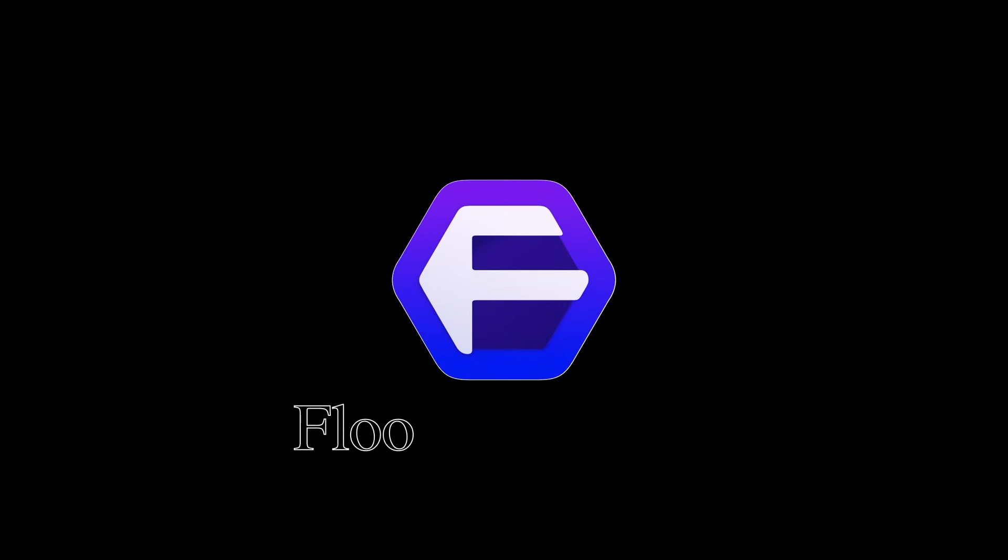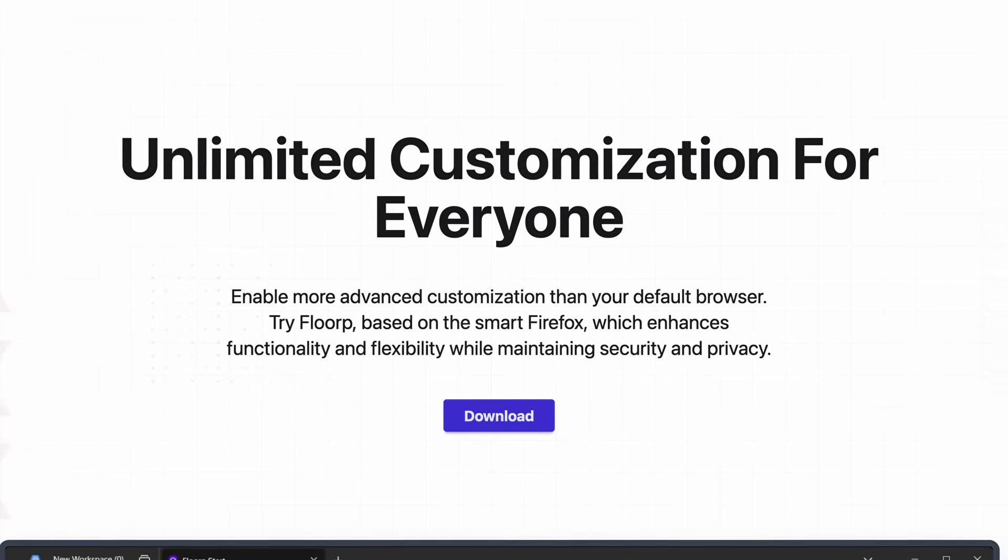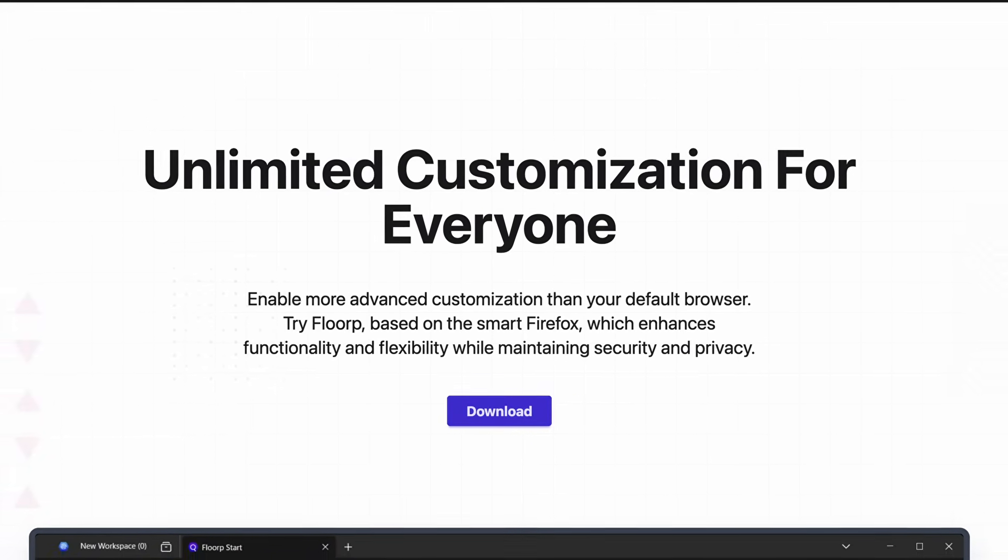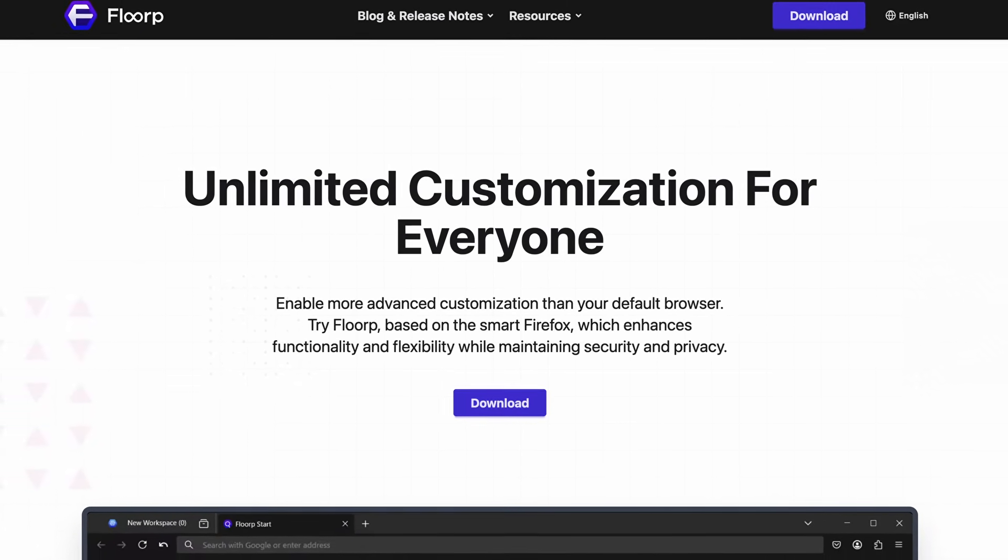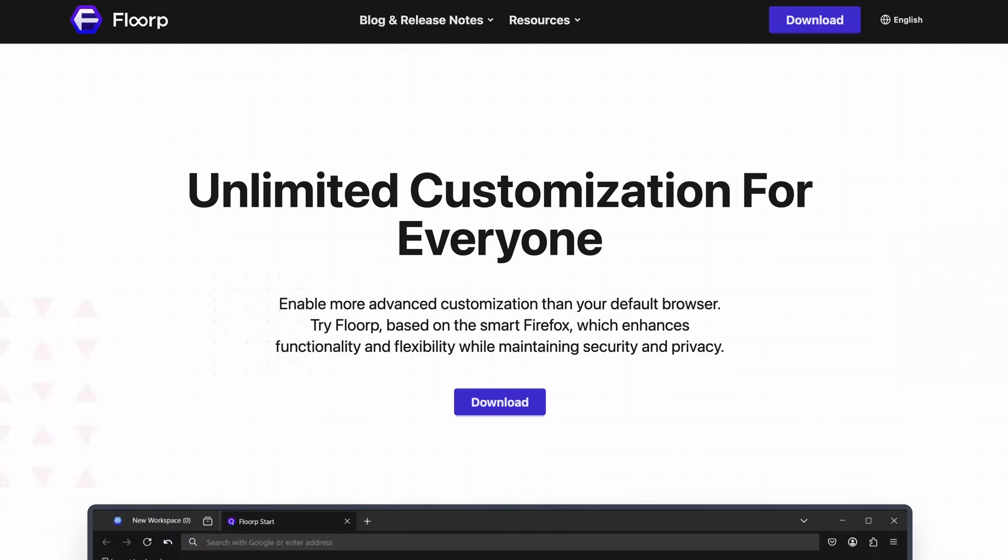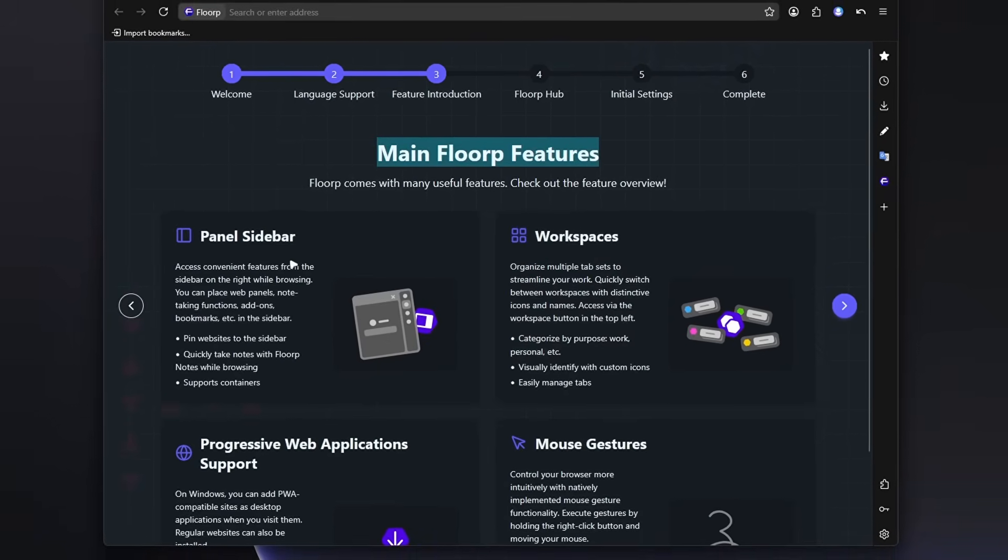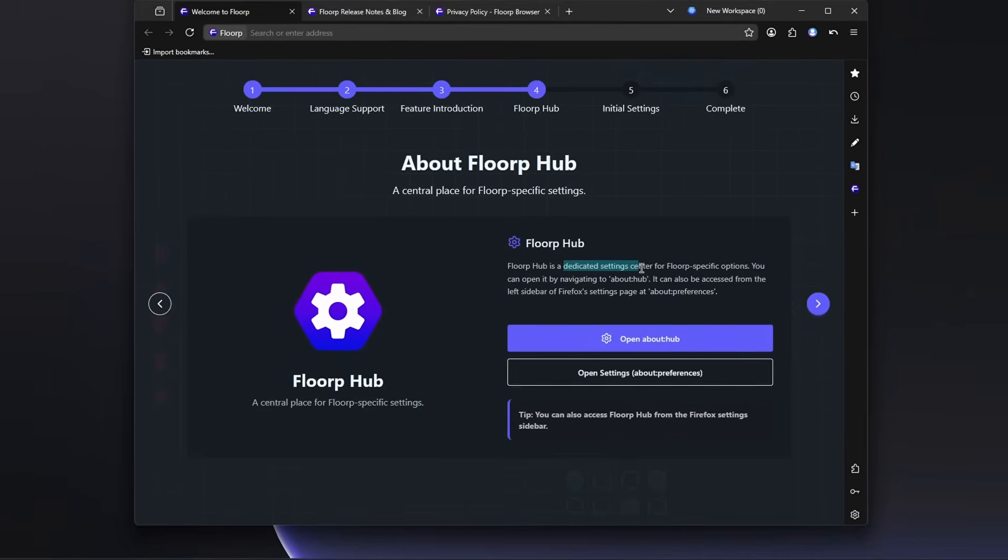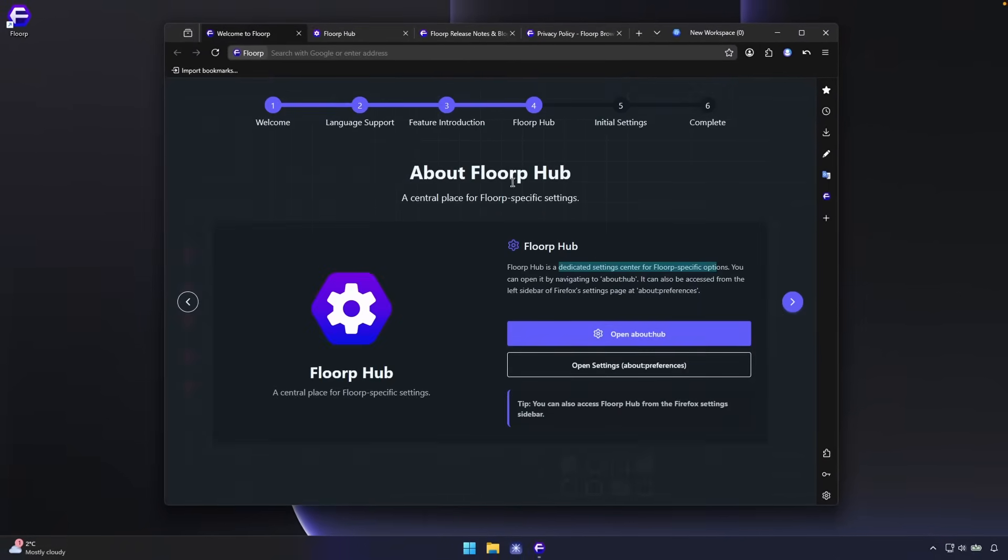Today, I'm installing FloorP for the very first time. It promises unlimited customization, enhanced functionality, and better privacy than your default browser. So let's see what the setup experience is actually like and whether it lives up to the hype.